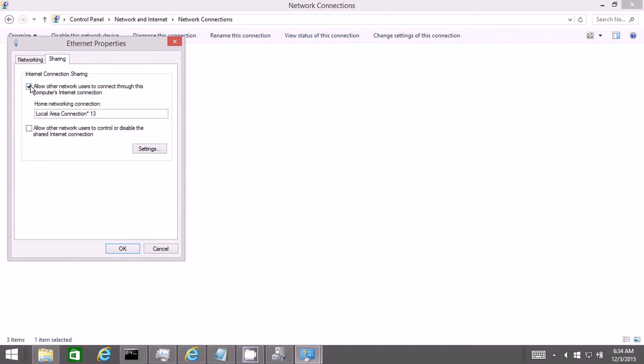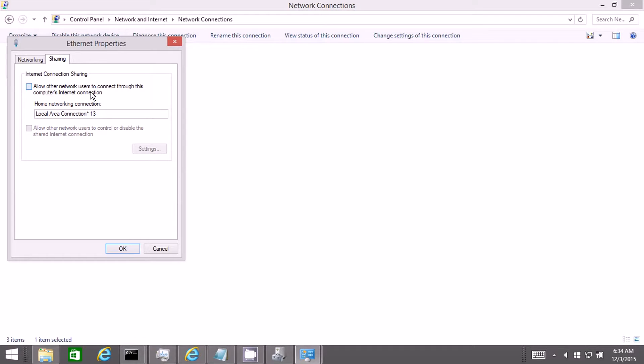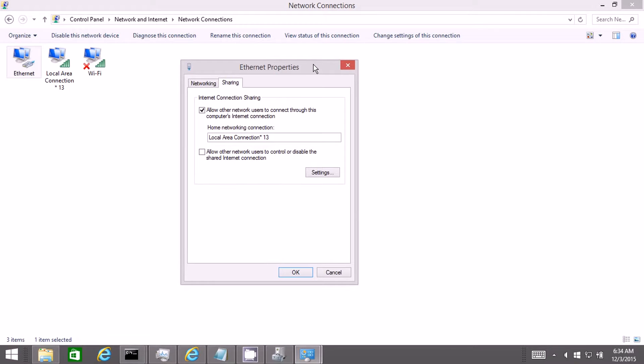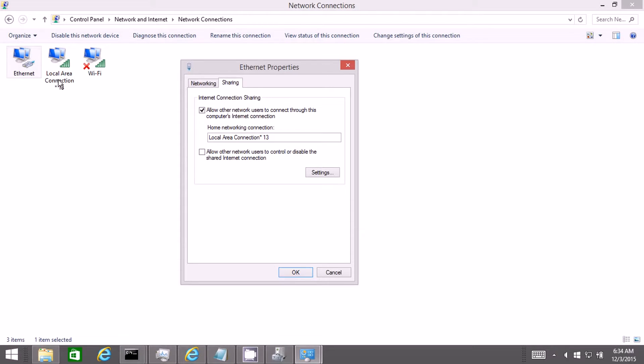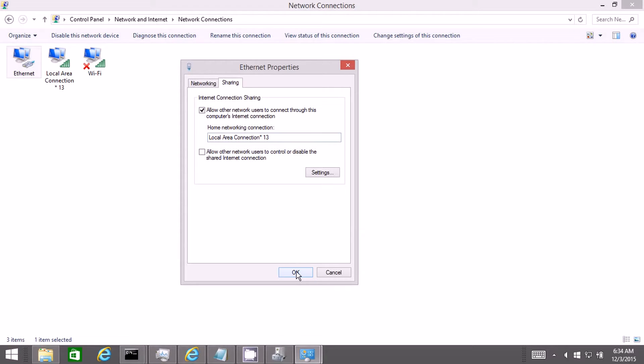You need to click on allow other users to connect through this computer's internet connection. As you can see this is the newly created network which is actually the shared Wi-Fi network. You will be having your corresponding connection. You need to select that and then click OK.